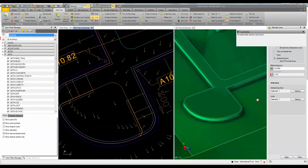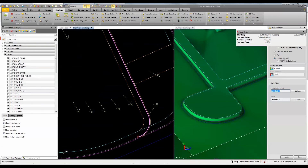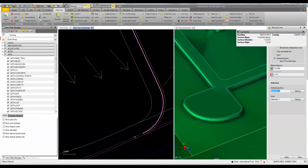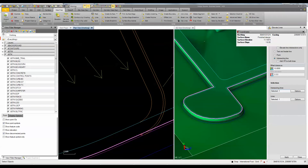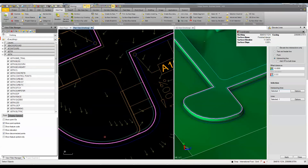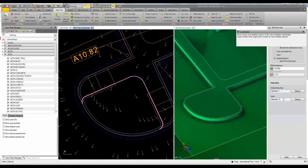I'm going to use that using the lines command under data prep. We can use this tool to find intersecting lines and elevate them. So I'm going to pick the intersecting lines and I want to elevate it to this top face of curb, so it picks up that information there. And then the line I'm going to elevate is that one there.